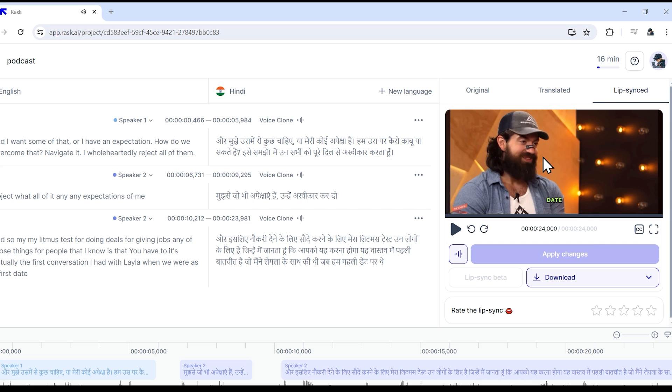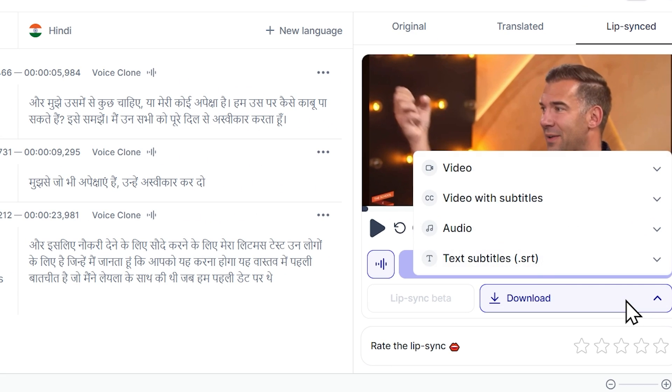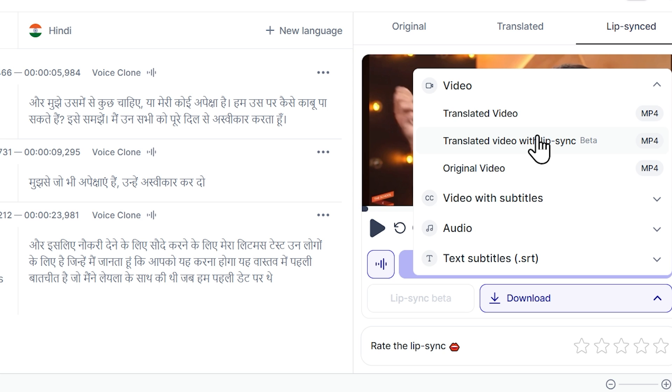You've seen that the lip sync matches quite well. I don't understand what it's saying, but the lip sync is managed quite well. Now you can download the lip synced video from here.